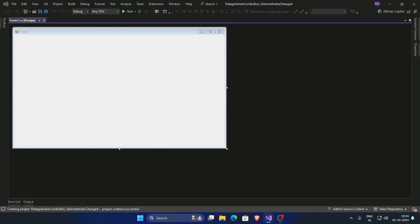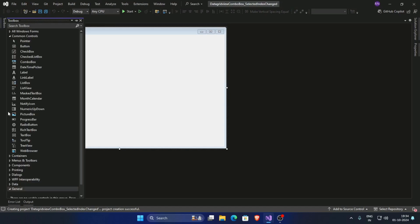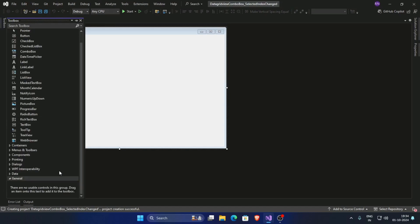In this video, I'm going to show you how to add an event handler in DataGridView combo box selected index change. So create a project and add a DataGridView here.